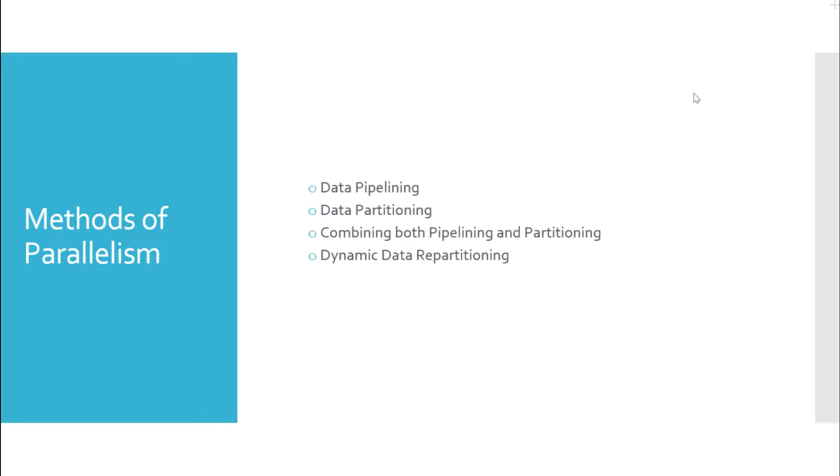Data Pipelining, Data Partitioning, Combining both Pipelining and Partitioning, and Dynamic Data Repartitioning.